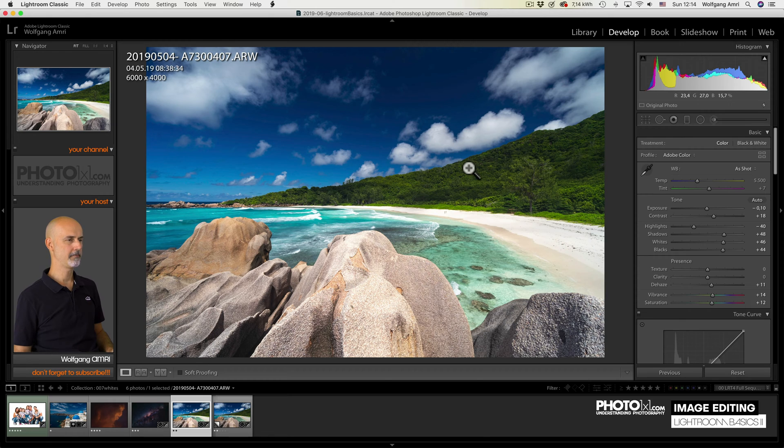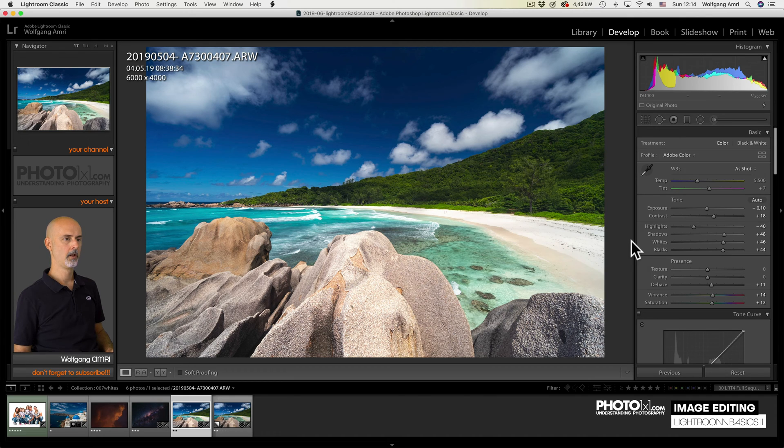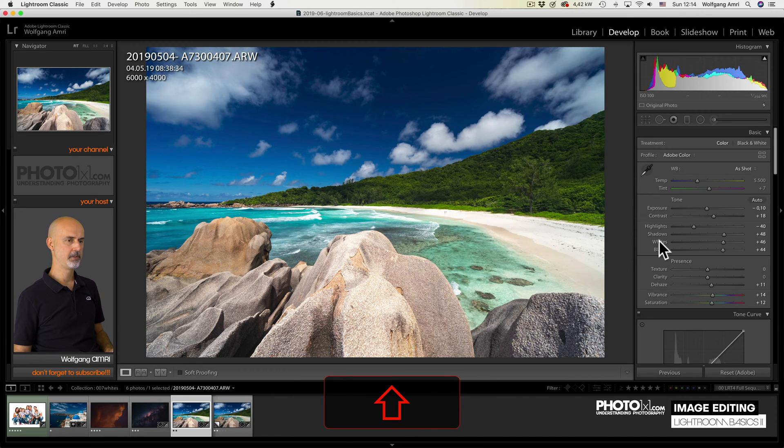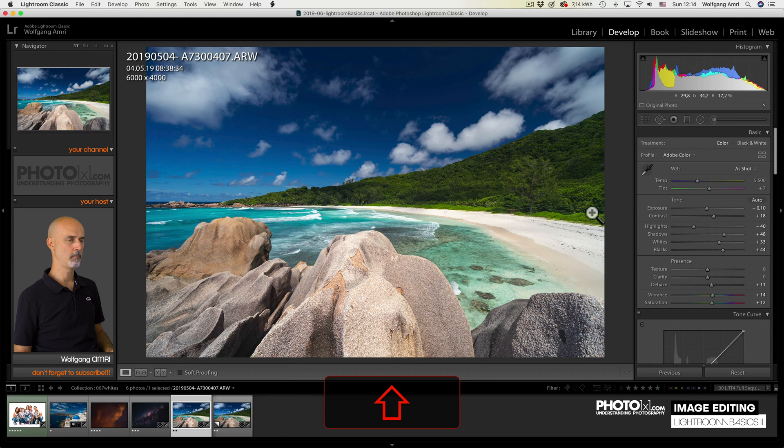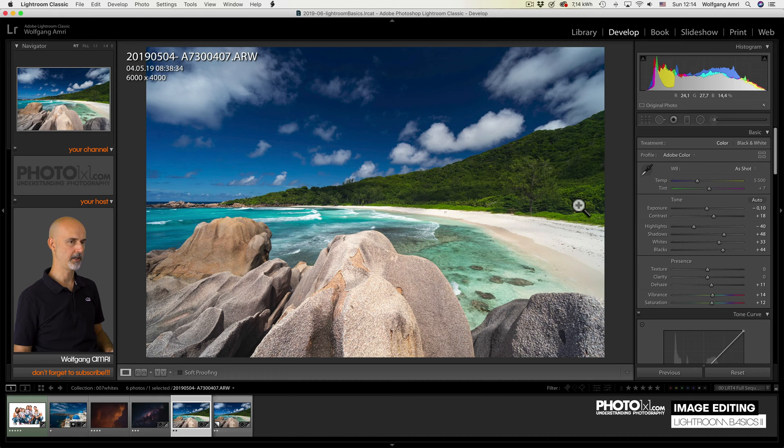Let me show you something that is pretty cool. Lightroom has a built-in auto function for the white point. Now, if I shift-double-click on the word whites, Lightroom will automatically make the brightest pixels in your image 100% white.